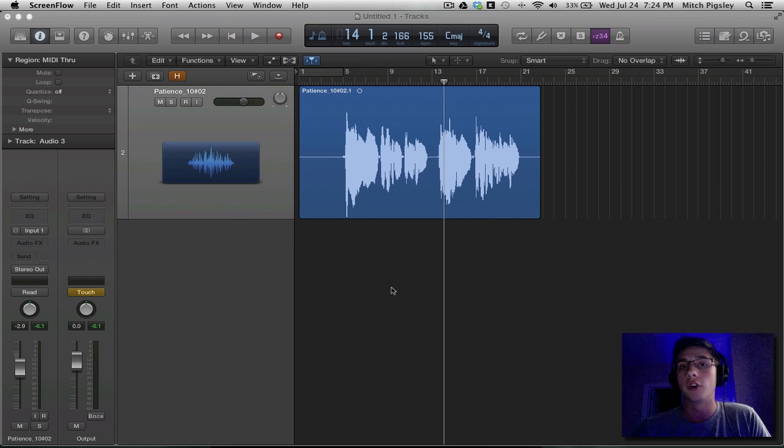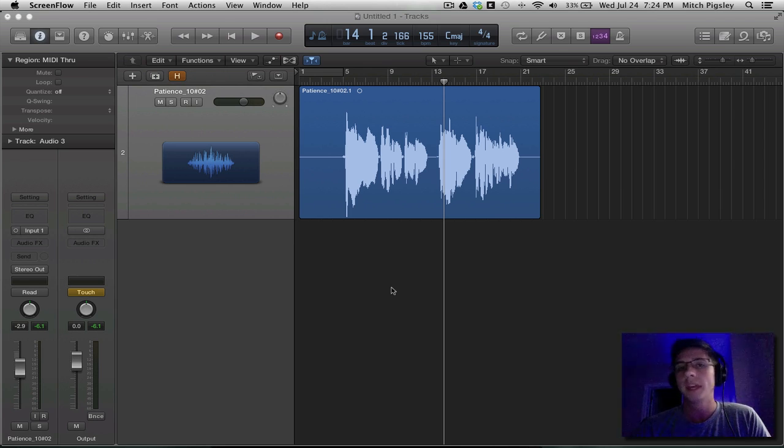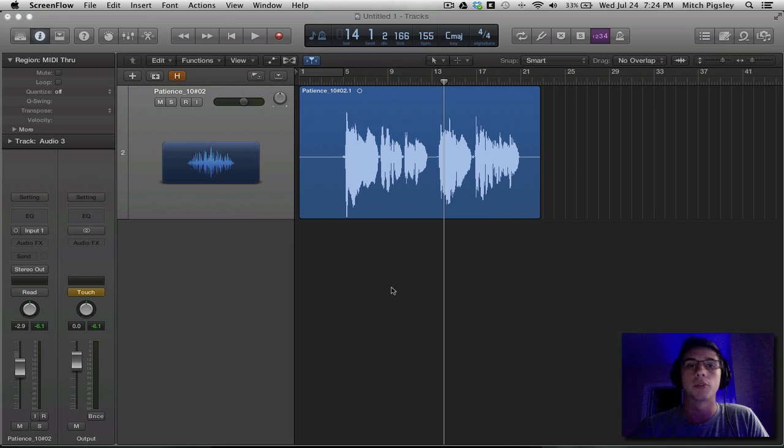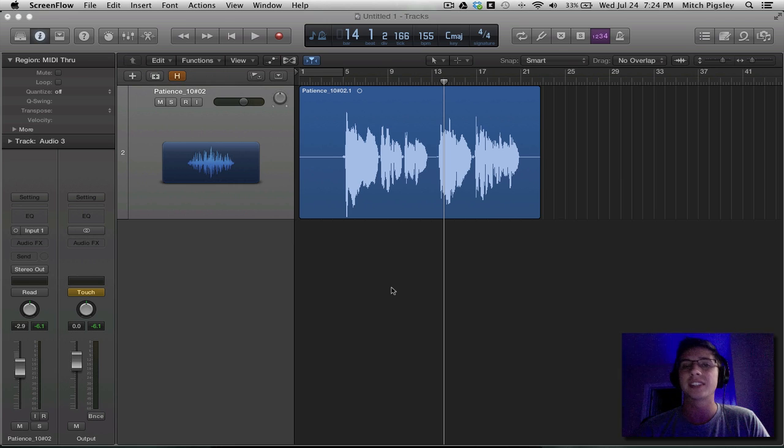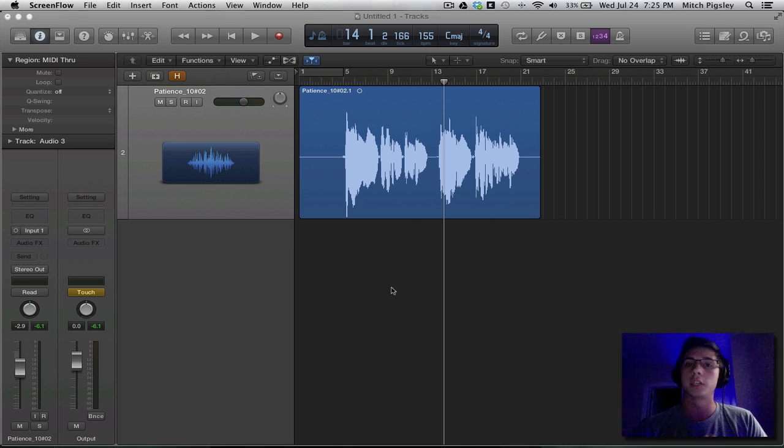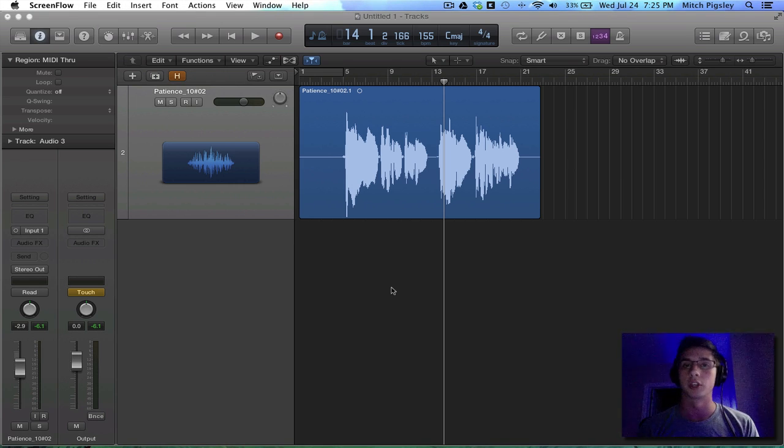Hey, how we doing folks? Mitch here with another Logic Pro X, Logic Pro 10 tutorial. Today we're going to be talking about the Strip Silence function. If you are coming from Logic Pro 9, now here in X, it's a little bit hidden, so we want to investigate where that is. And if you are not coming from Logic Pro 9 and you have no idea what this is, I want to show you this awesome function here inside of Logic.